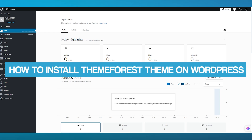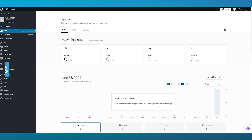ThemeForest theme upload tutorial: how to install a ThemeForest theme on WordPress. In this video we're going to be talking about ThemeForest and how you can install ThemeForest themes on your WordPress in the easiest and most simple way possible.